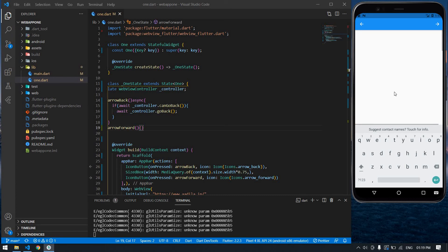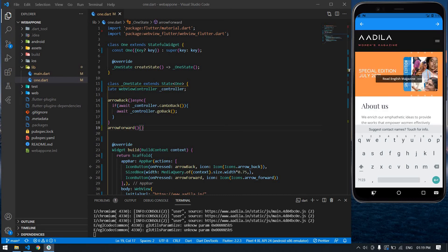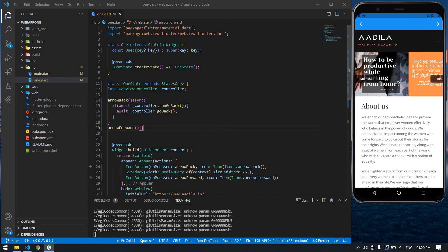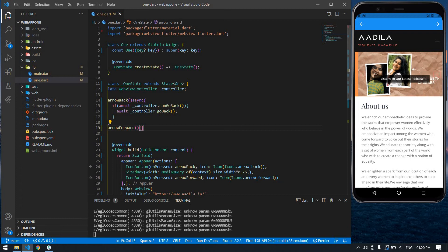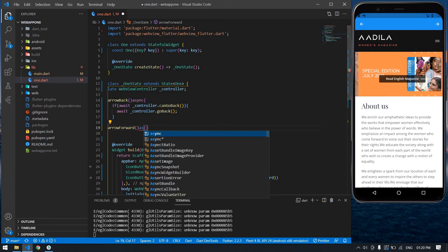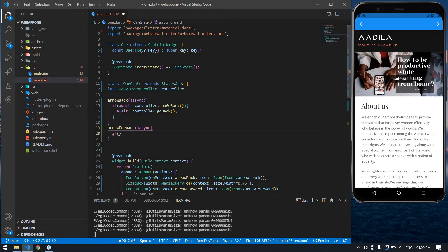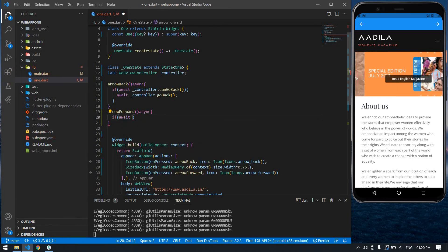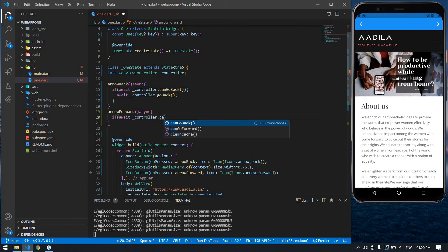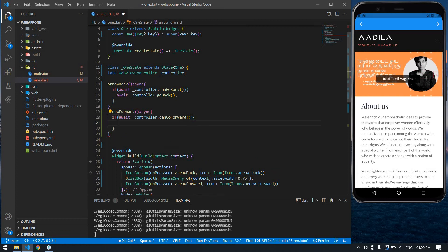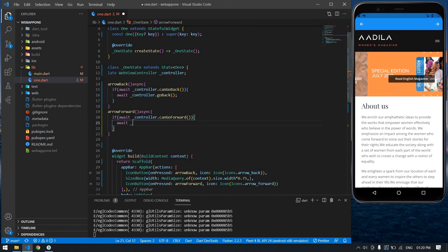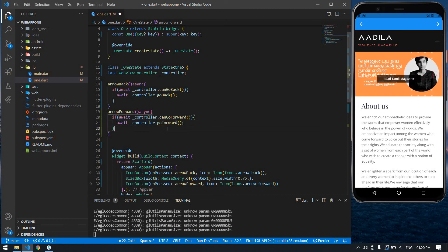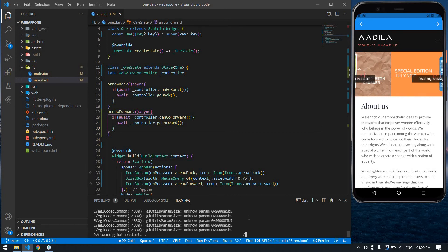If I click the back button I get back to the home page. The forward button won't work yet because I haven't given it a function. So I'm going to add a function: an if condition with await controller dot canGoForward(), then await controller dot goForward(). I save the file and press Shift+R in the terminal to reload.